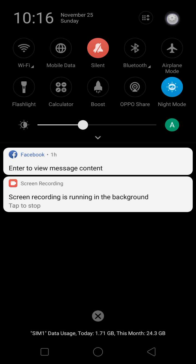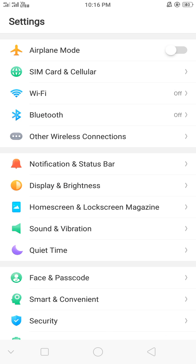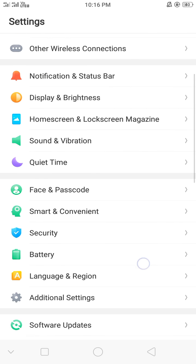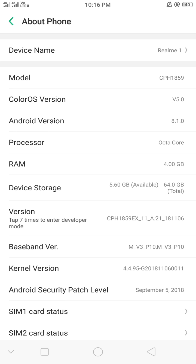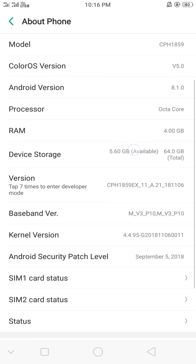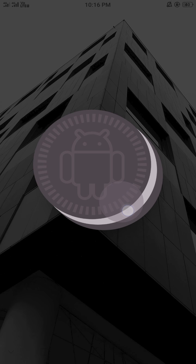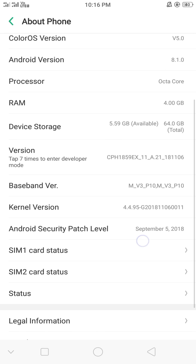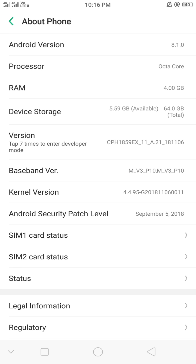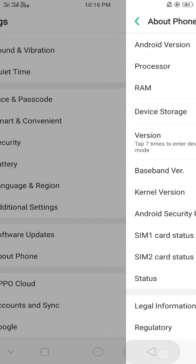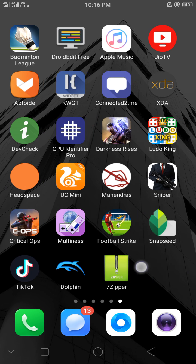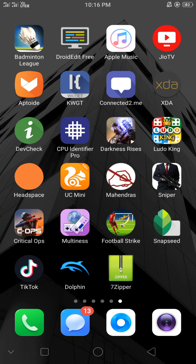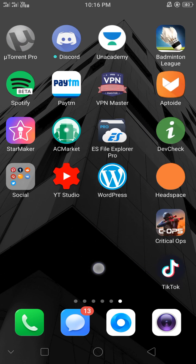I'm going to show you the specifications of my phone. In my case I'm using a Realme 1, as you can see. It runs on Android 8.1 and it has 4GB of RAM and 64GB of internal storage.